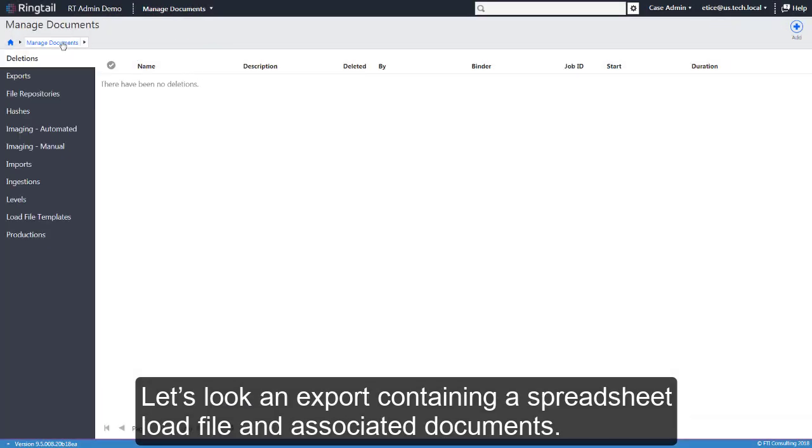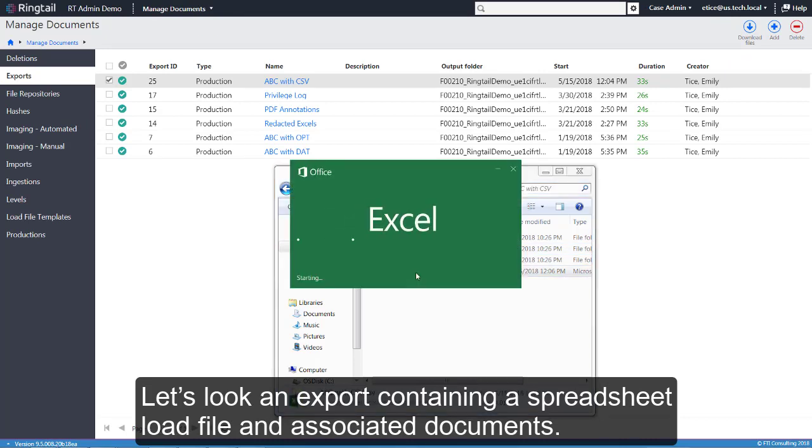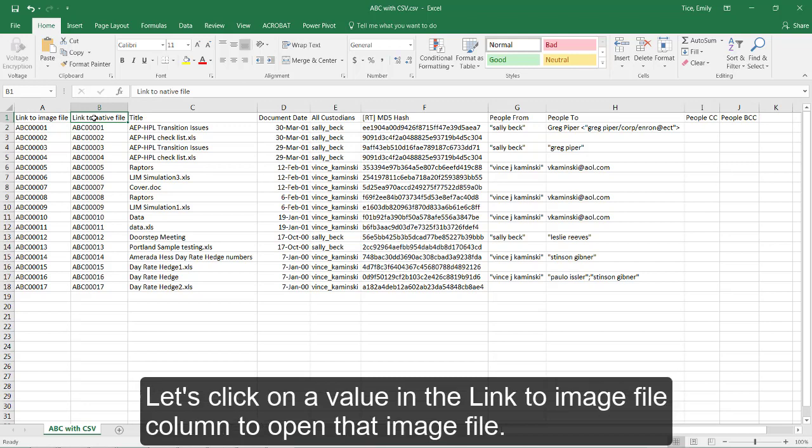Let's look at an export containing a spreadsheet load file and associated documents. Here we see the two link columns included in this load file type. Let's click on a value in the Link to Image File column to open that image file.